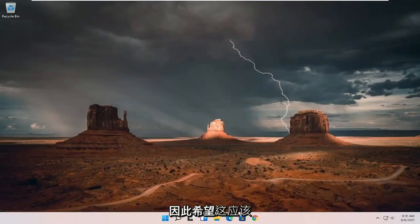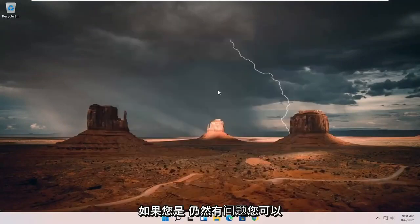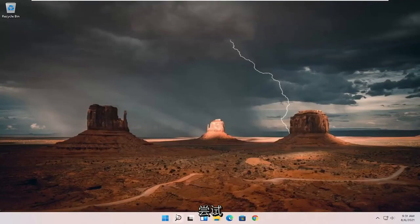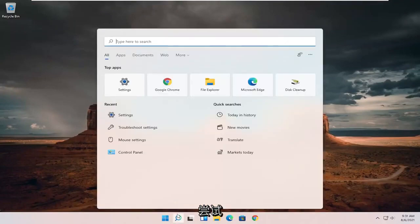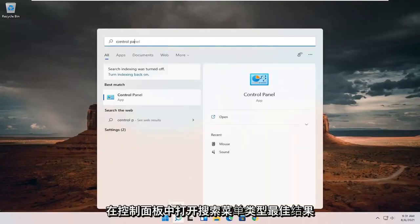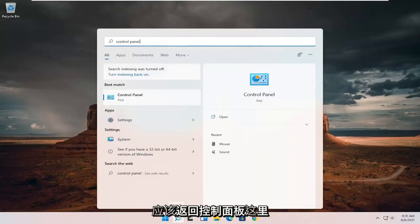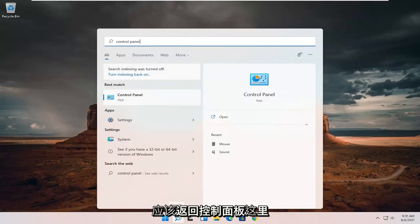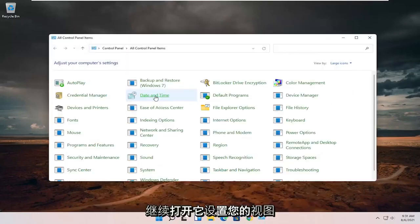Hopefully that resolved your problem. If you're still having an issue, try opening the search menu and type in Control Panel. The best result should come back with Control Panel. Go ahead and open that up.